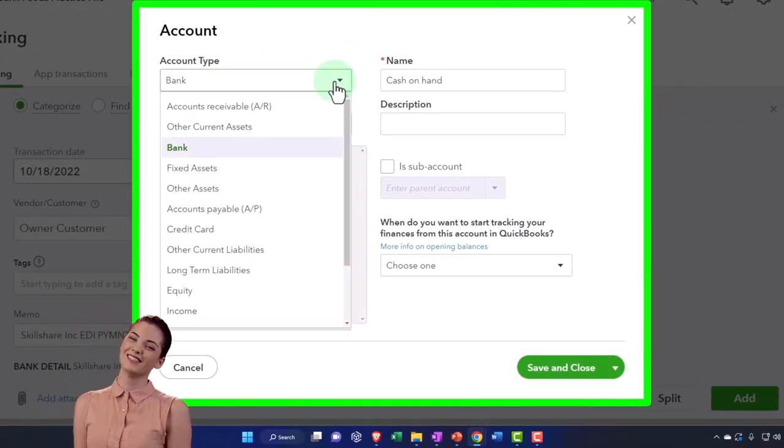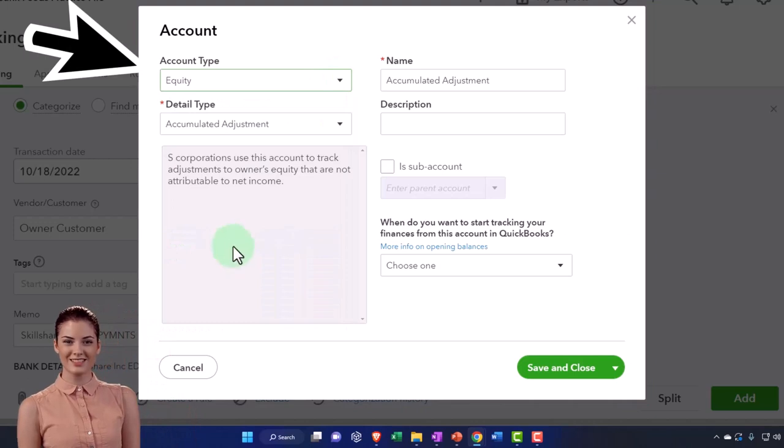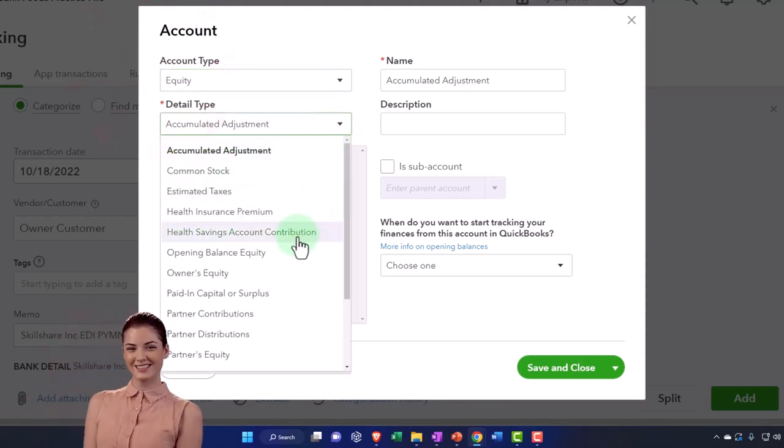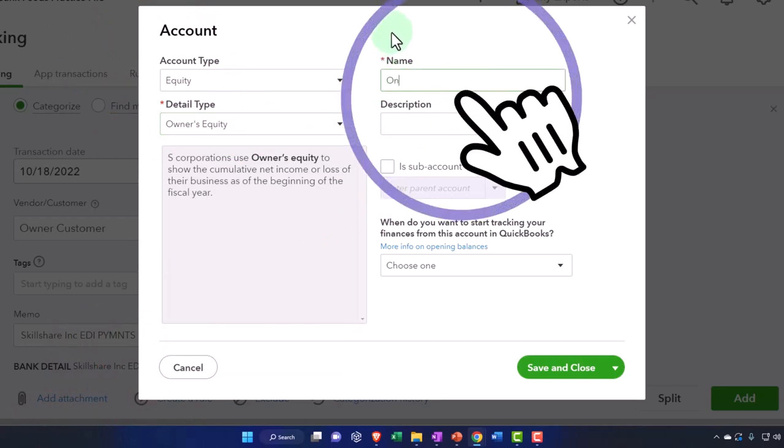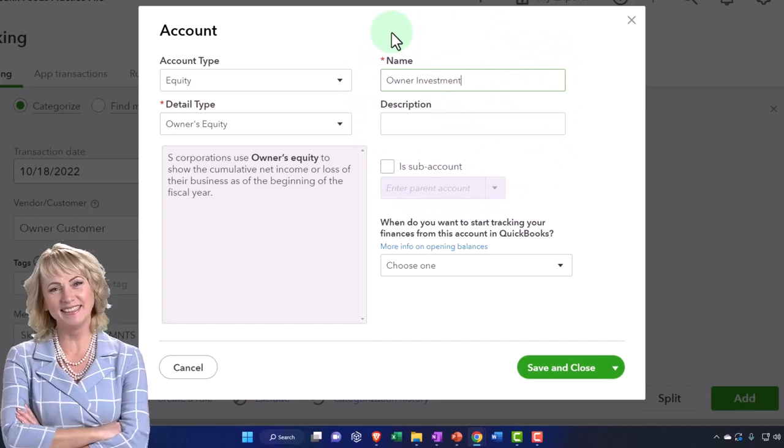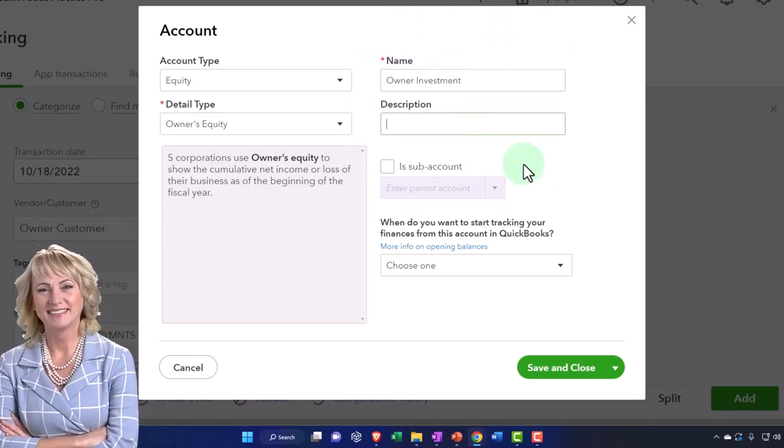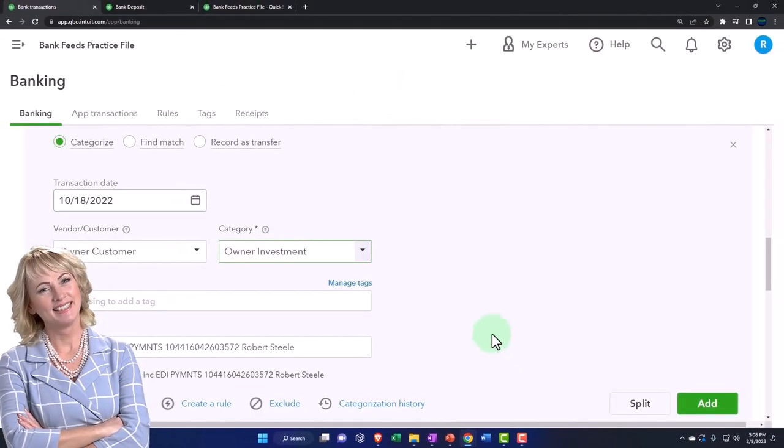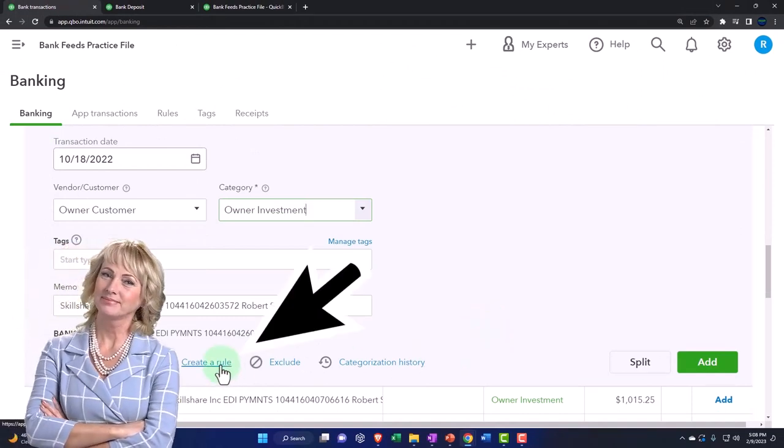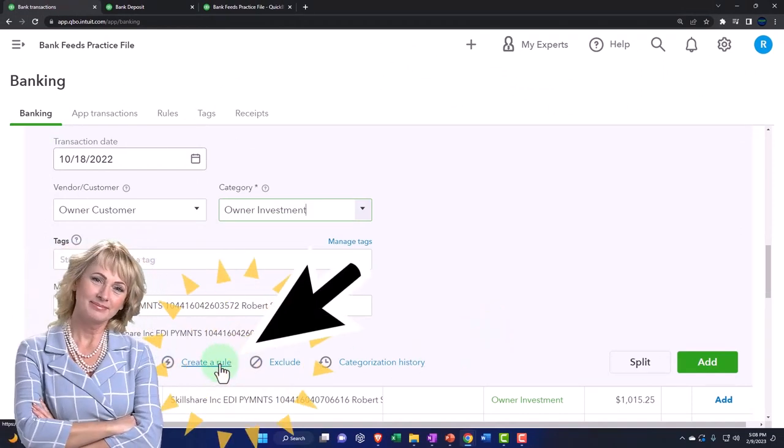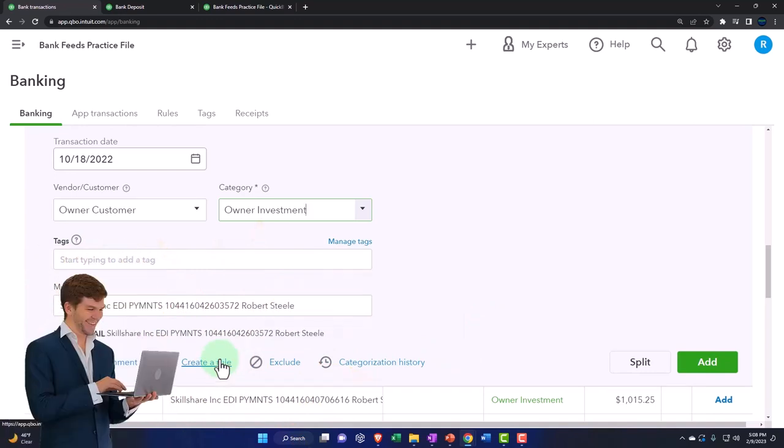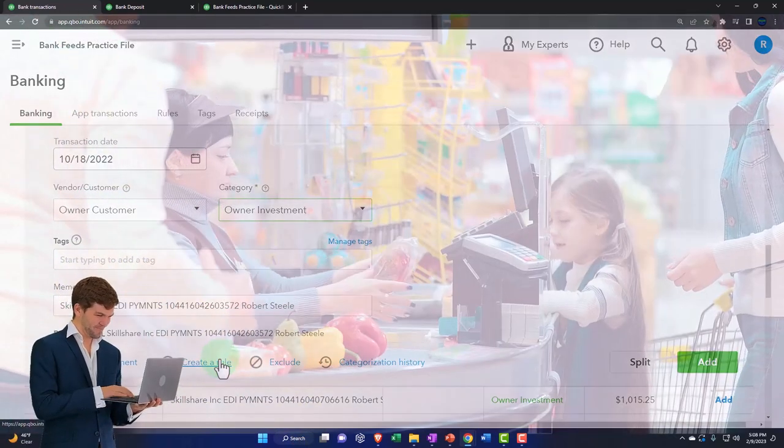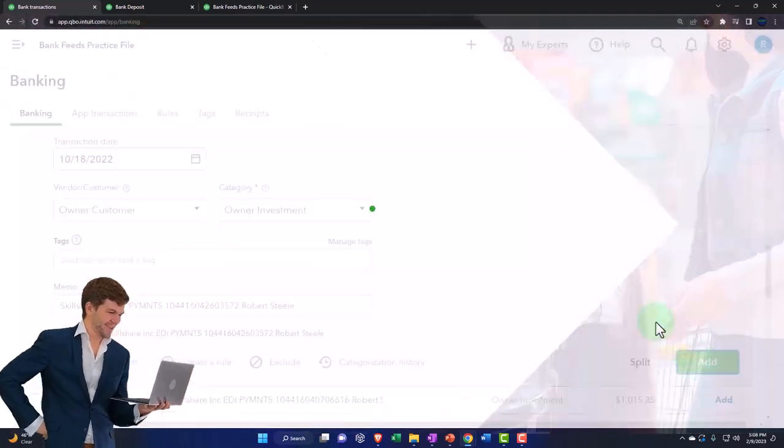So I'm going to say, all right, this is going to be an equity type of account. And I'm going to say this is going to be owner investment. So I'll say that. And let's just save it. The point is, it's not going to an income account. I'm not going to be able to set a rule for it oftentimes, because I don't plan on putting money into the business all the time. It's going to be a thing that happens every so often when I'm growing or starting the business. Let's add it and check it out.